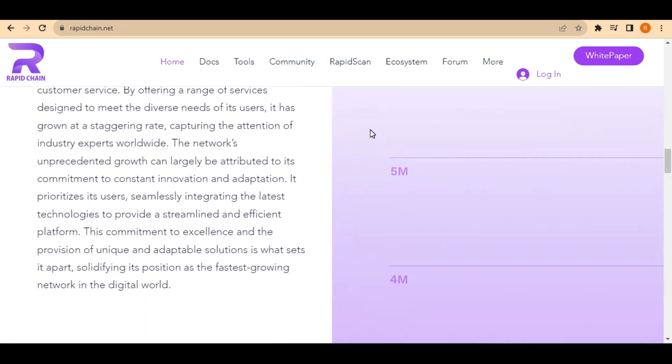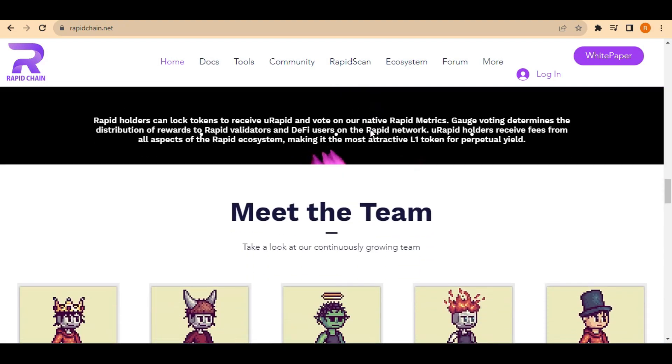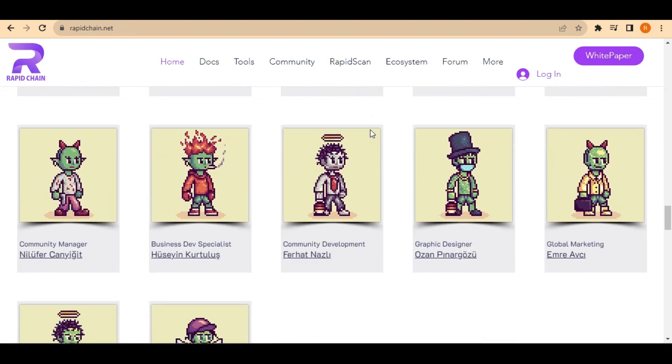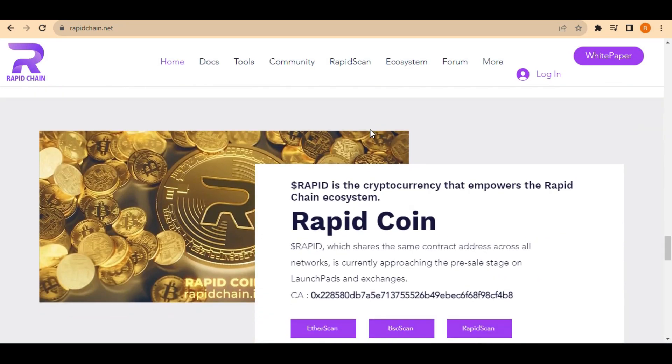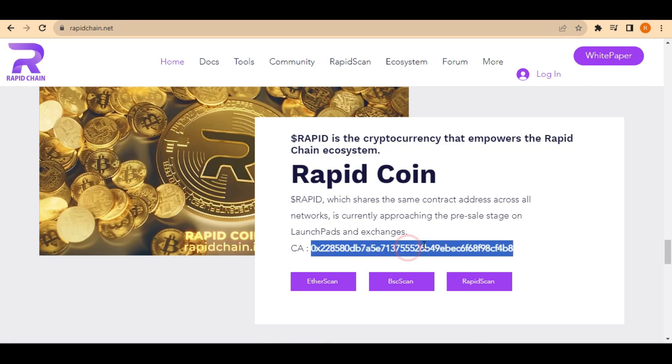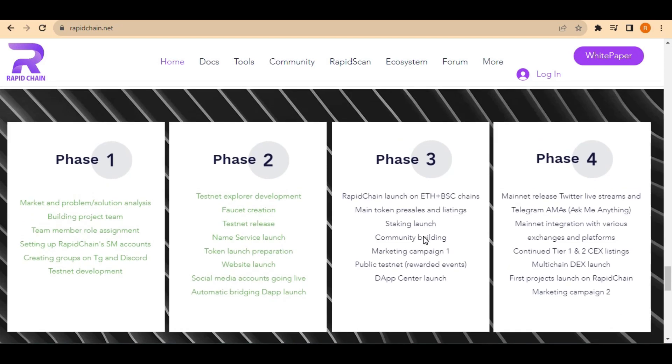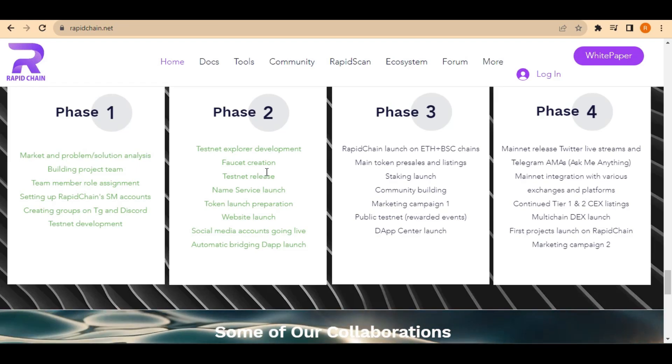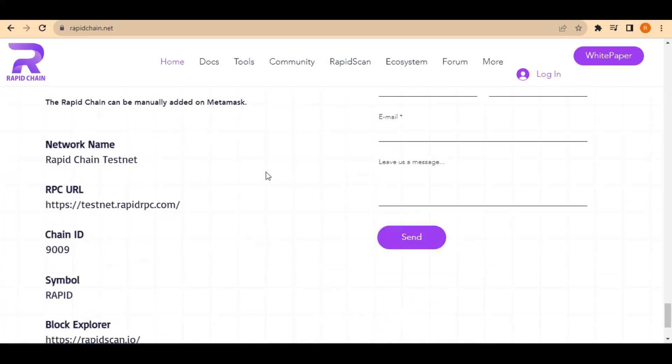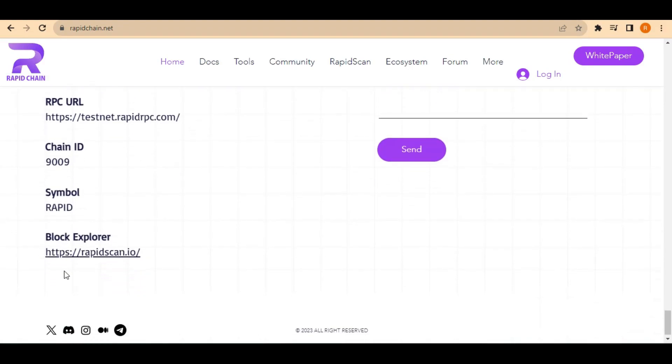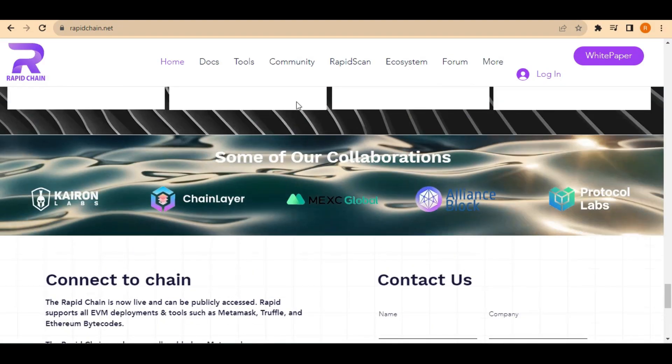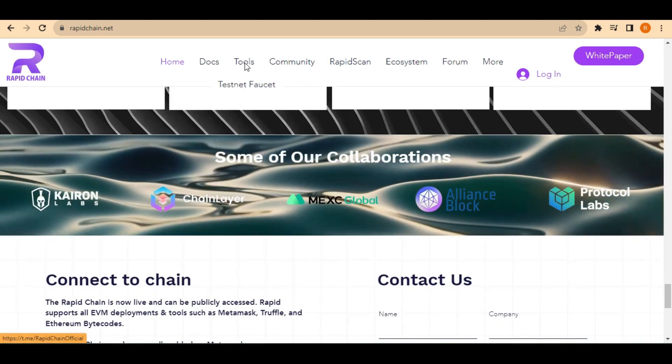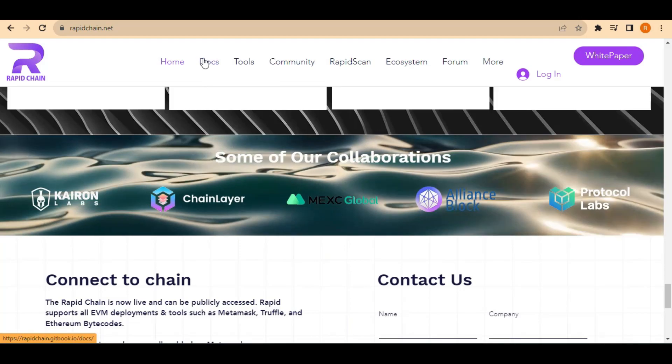Starting with speed, RapidChain is one of the fastest blockchain networks in the world. It can handle over 2,500 transactions per second, which is faster than Ethereum and other popular blockchain networks. RapidChain is designed to be scalable, meaning it can handle more transactions without slowing down. This is important because the number of blockchain users is growing rapidly. When it comes to security, RapidChain is very secure and uses a number of security features to protect users' assets and prevent fraud.